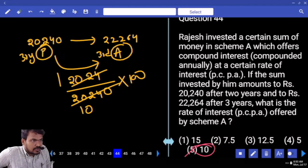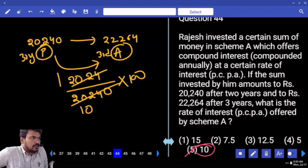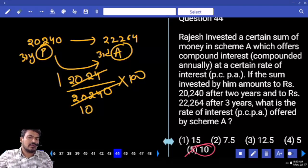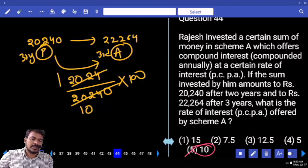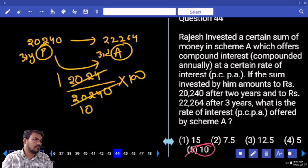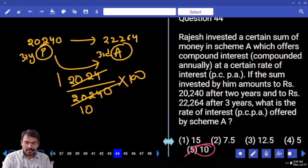The second year amount is also equal to the third year principal. The third year amount minus the second year amount gives the interest, and that interest is calculated on the second year amount. The rate of interest is 10%.